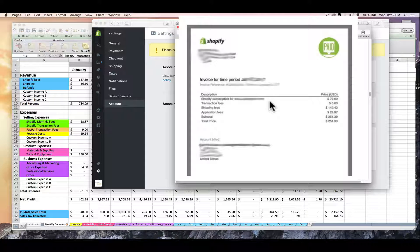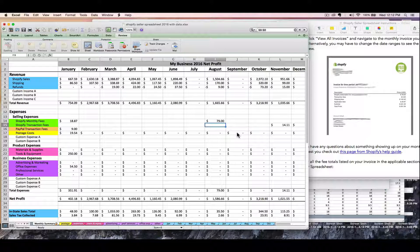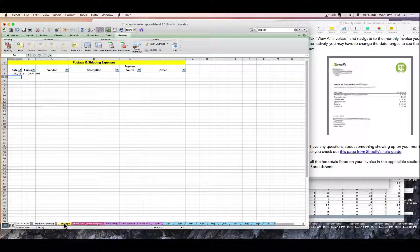You may also see application fees and sales tax on your invoice. Whatever you see on this invoice, now is the time to enter it on your spreadsheet. Let's pretend this is a bill for August. I've got a $79 subscription fee, zero dollars in transaction fees, and I paid $142.42 for shipping labels. Always enter your expenses as positive numbers — the spreadsheet already knows to subtract them.